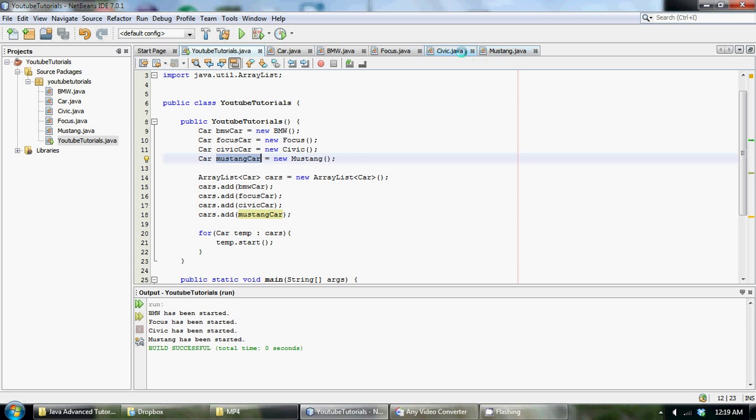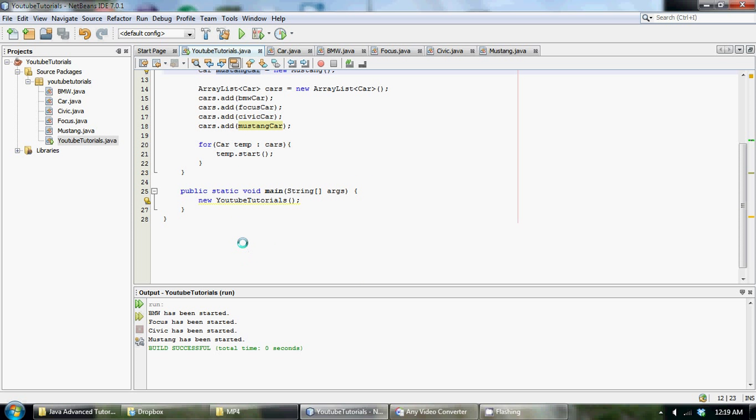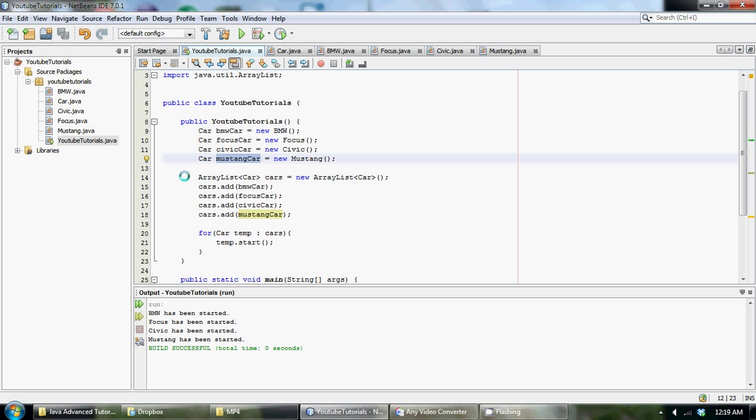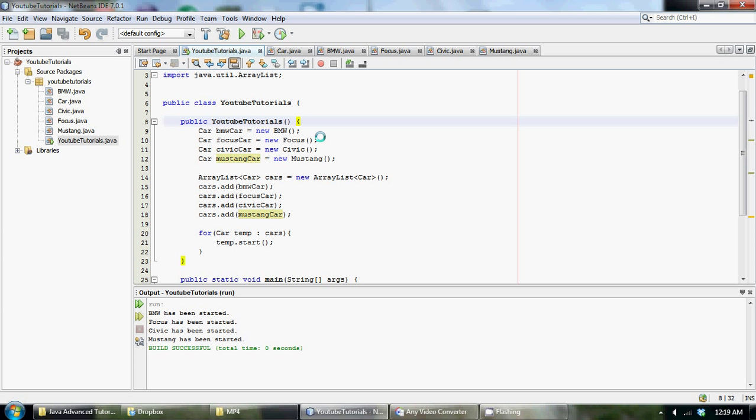So if you guys have any questions about this tutorial, I know this is kind of a confusing concept, and we put in quite a few concepts here. Actually, we used polymorphism, inheritance, we used array lists, and enhanced for loops. We used quite a few things, so if you guys understood this, great job, you guys are really on your way to becoming great Java programmers. And yeah, so if you have any questions, please leave something in the comments below, and I'll get back to you. So see you guys later.